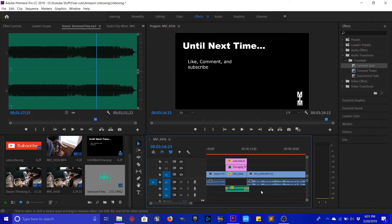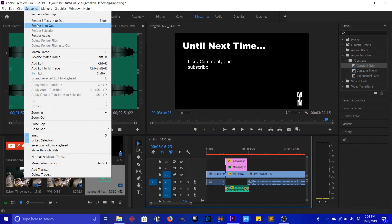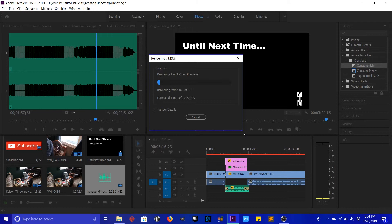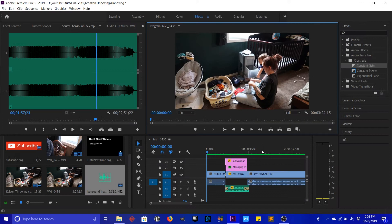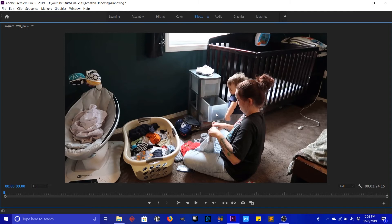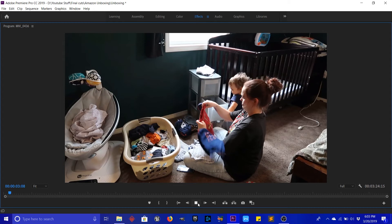The last things we have to do is render it and then export it. To render it is really simple — you just come up here to Sequence and you can render just the effects or you can render the whole thing. I'll just render the whole thing since I'm done. The render is done. One more thing I just found out about not that long ago — if you hit your tilde key, which is right below your Escape button, it makes the panel full screen. That's nice when you're trying to watch the rest of the video to make sure all your frames, transitions, and everything looks good.